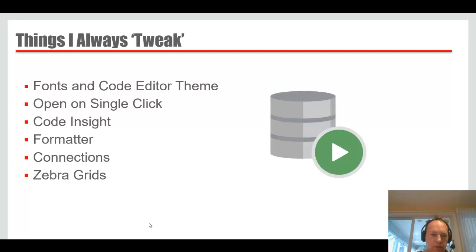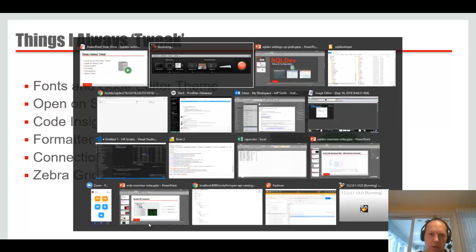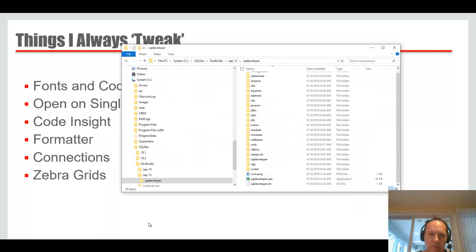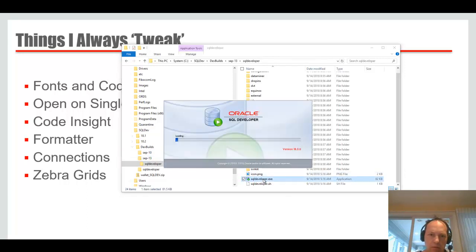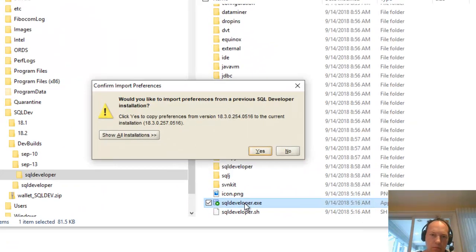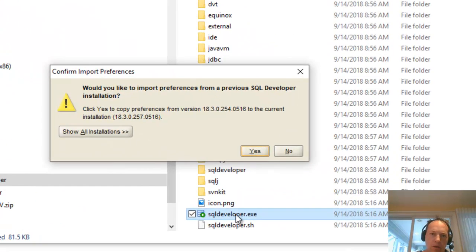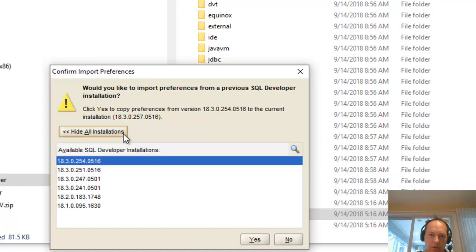So let's jump straight into the tool. And actually I'm going to step farther back than that. Let's start with running it for the first time. So I'm going to say no to this, because I want to start from default everything.